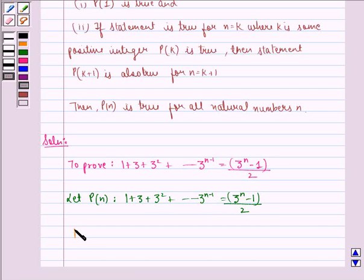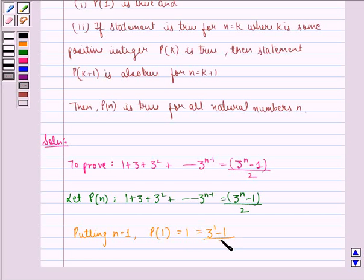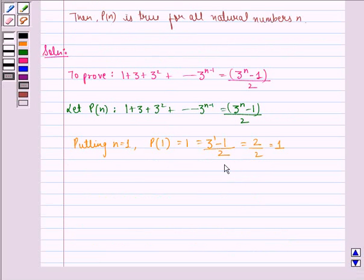Putting n equal to 1, P(1) becomes equal to 1, which is also equal to 3 raised to power 1 minus 1 divided by 2, which is equal to 2 by 2, that is 1. And this is true.